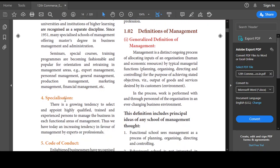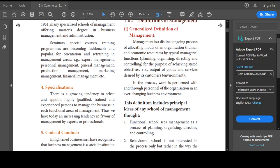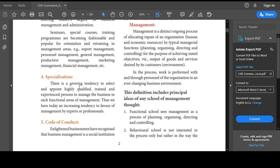The fourth concept is specialization. When you are highly qualified and have a lot of experience in management techniques, you become a trained and qualified person — automatically you become an expert in this particular field. There will be great demand for you from all corners of the world. This is specialization: you specialize in a particular management field and become an expert.